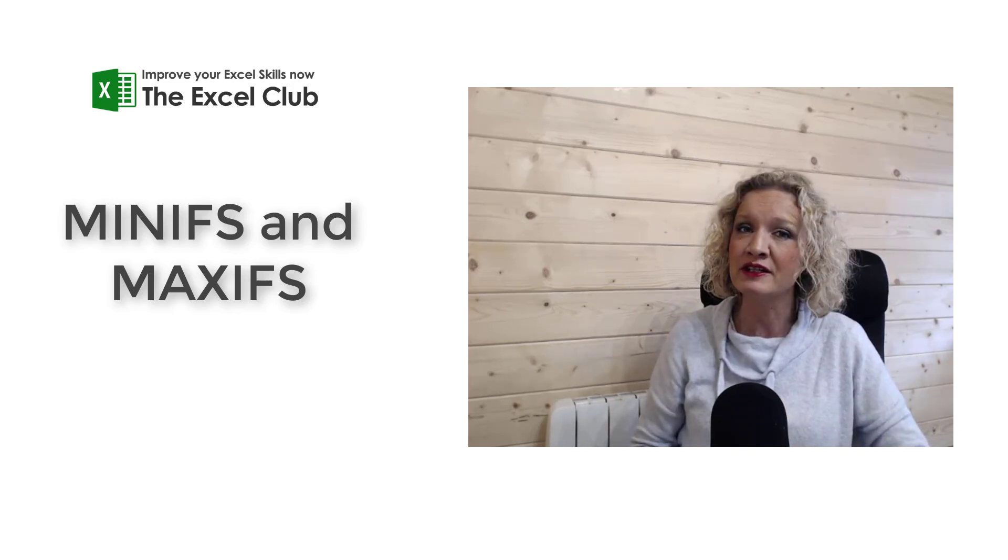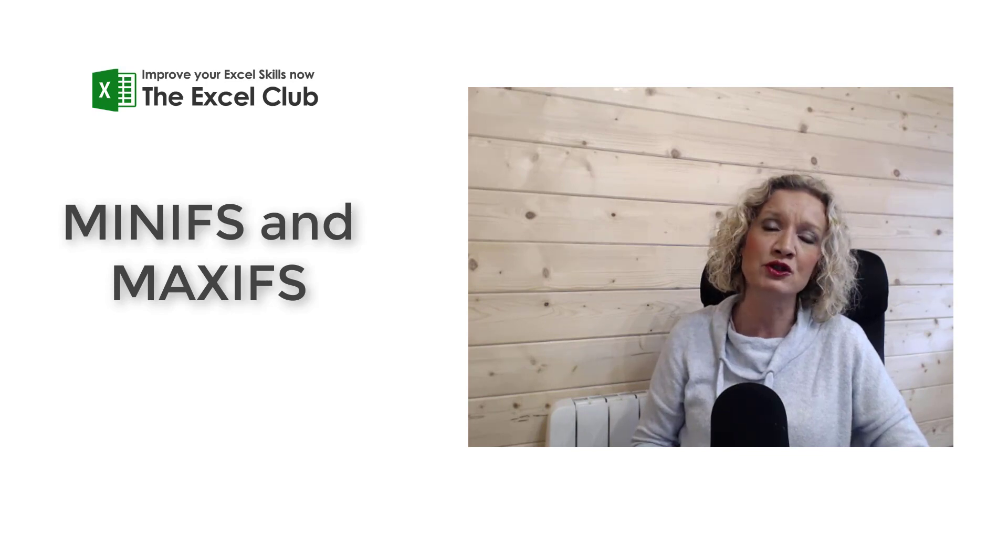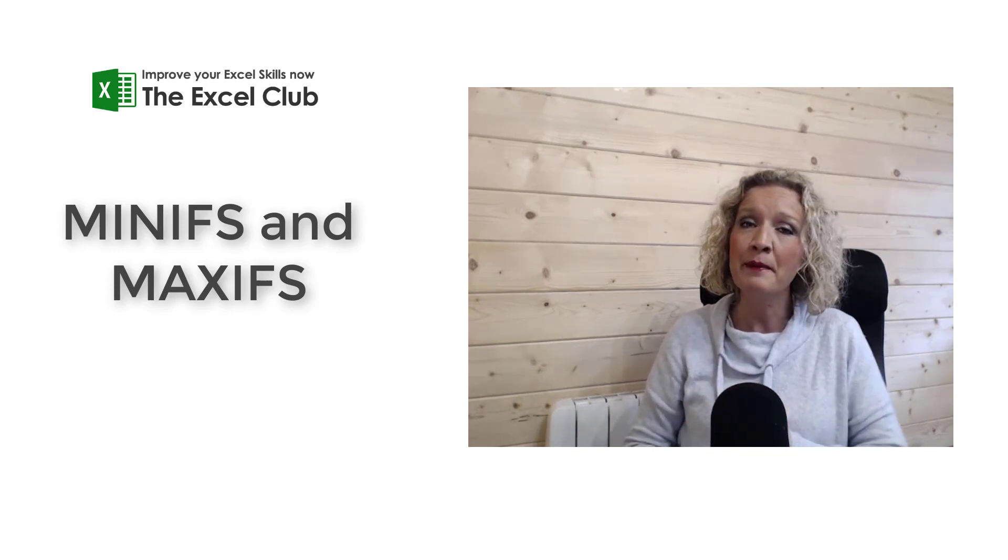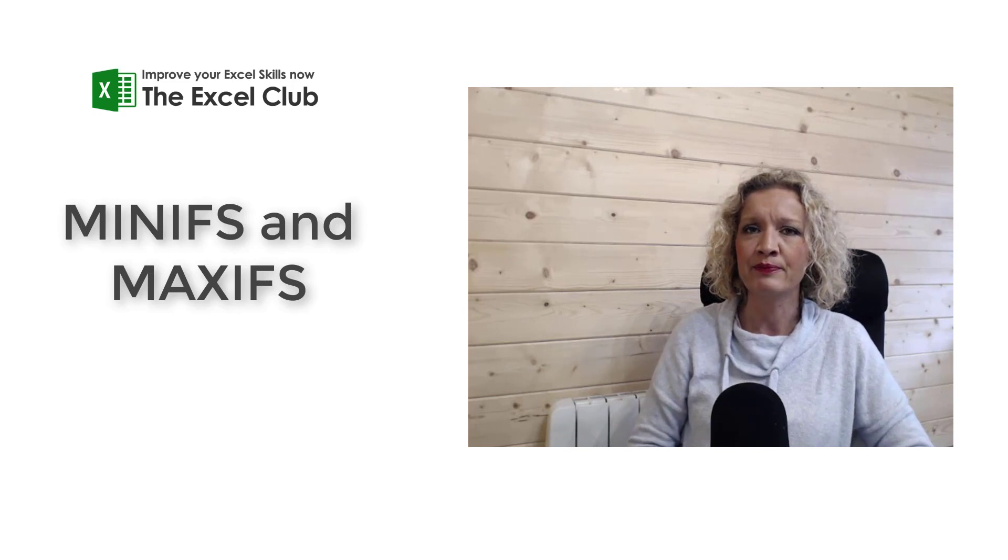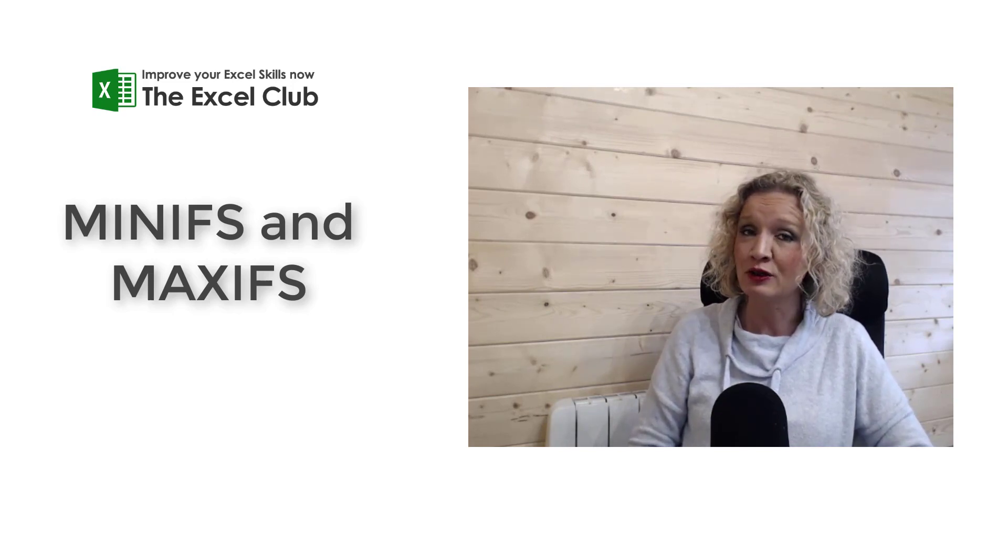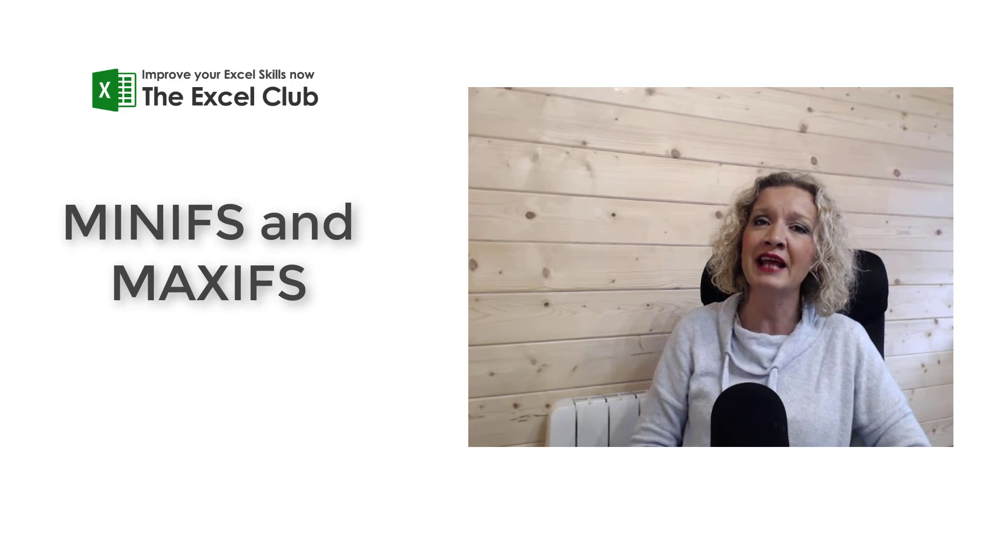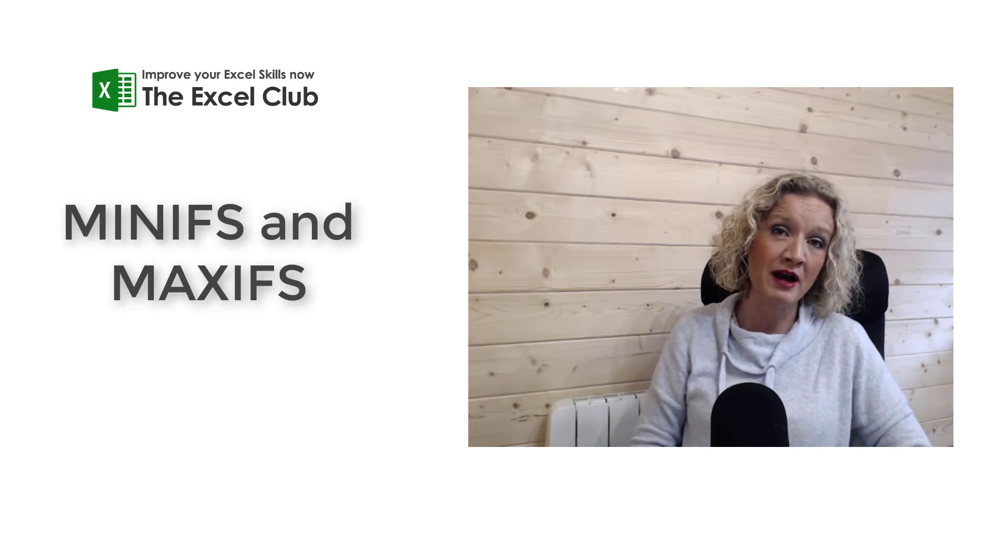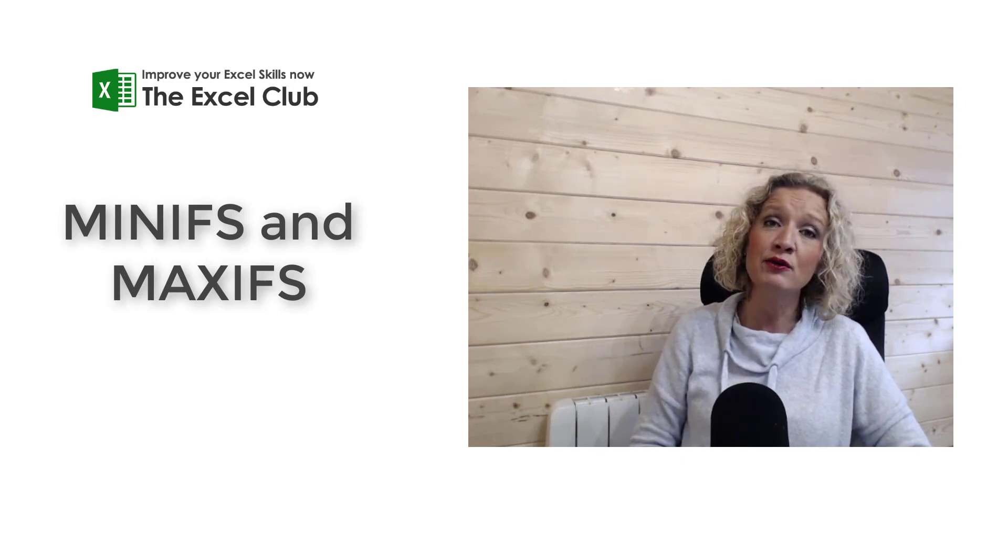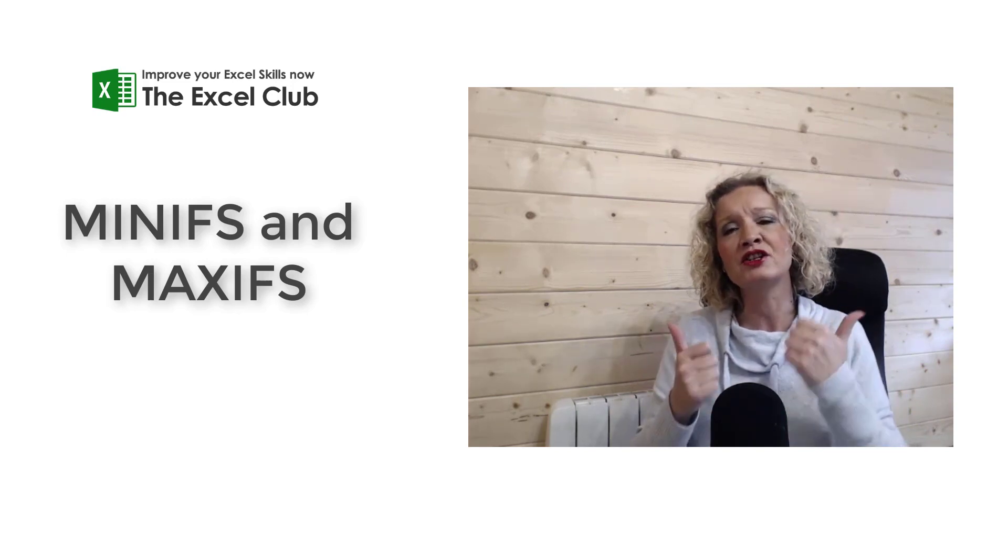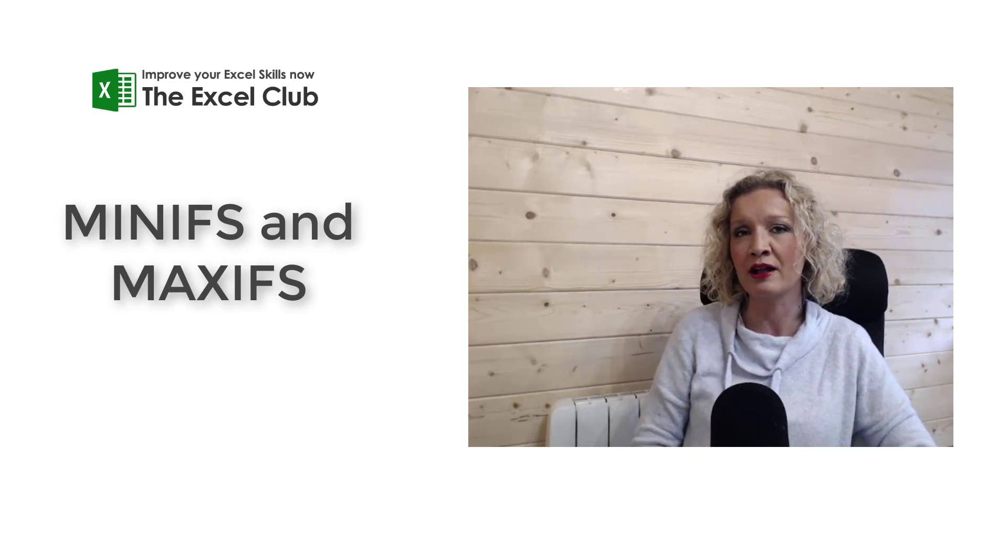In our video today we're going to look at using these functions based on one criteria and based on two criteria. But before we get stuck into this video, I do hope that you will hit that subscribe button and subscribe to my channel today, and if you like this video please do give it the thumbs up and share it across your social profiles.